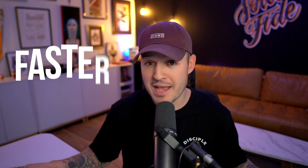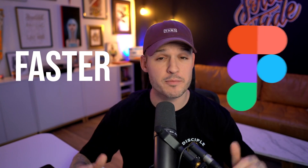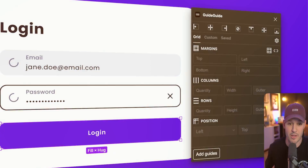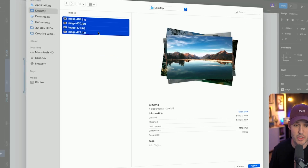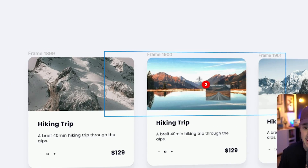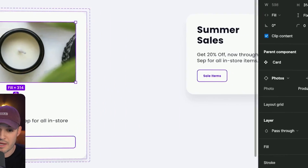In the next few minutes, I'm going to teach you how to design faster inside of Figma than you've ever designed before. This series of tips and tricks are going to 10x your speed and help you be more efficient than 90% of other designers.